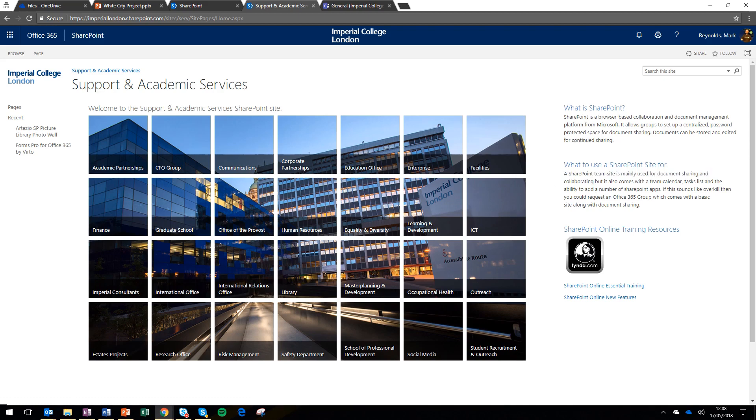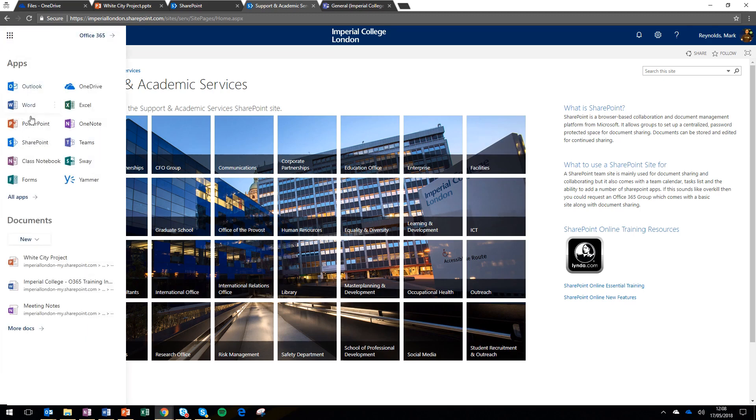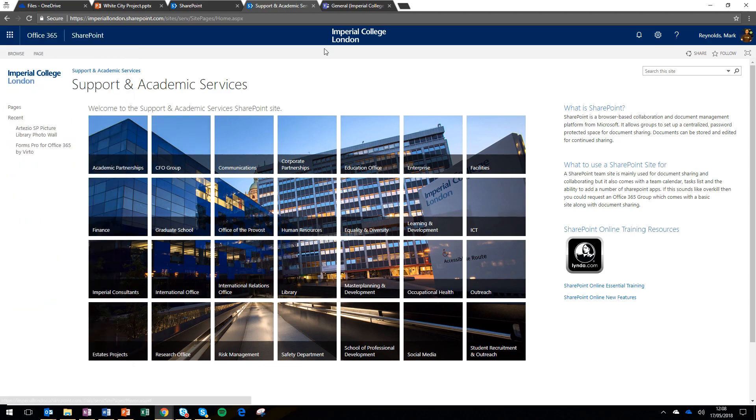So SharePoint is a great place to store information that may stay the same over a long period of time or be accessed by a large group. So that's SharePoint and OneDrive, what we're going to look at finally is Teams.